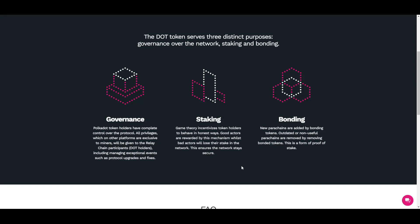When it comes to staking, game theory incentivizes token holders to behave honestly. Good actors are rewarded by this mechanism, while bad actors will lose their stake in the network, ensuring the network stays secure. There is also bonding — new parachains are added by bonding tokens, and outdated or non-useful parachains are removed by removing bonded tokens. This is a form of proof-of-stake.